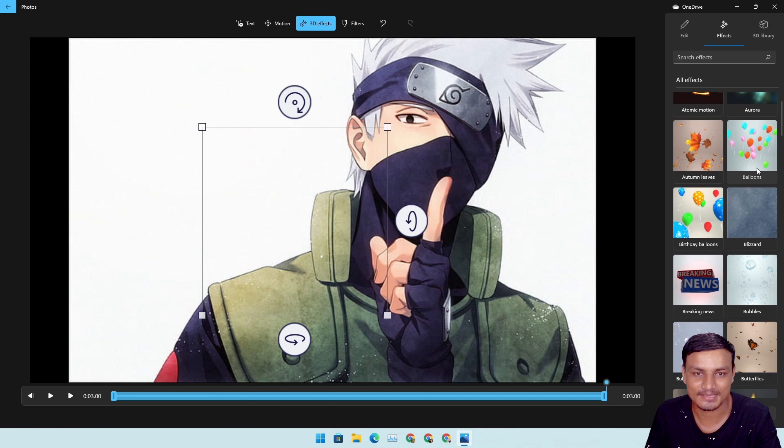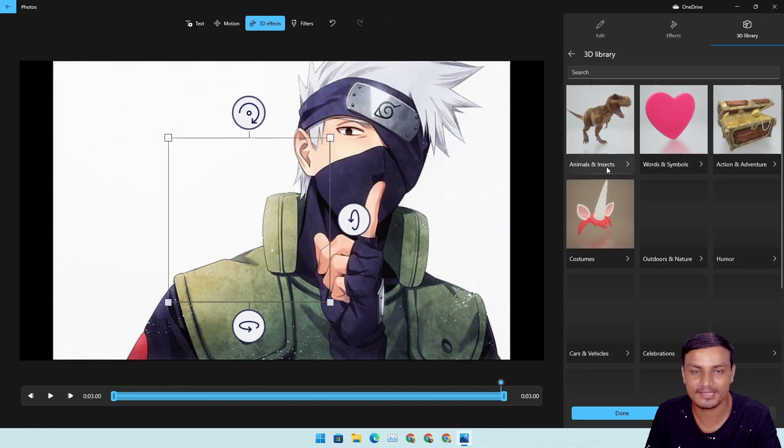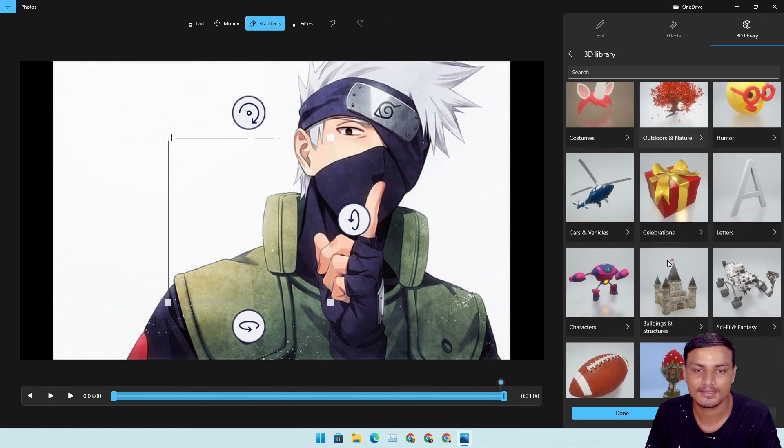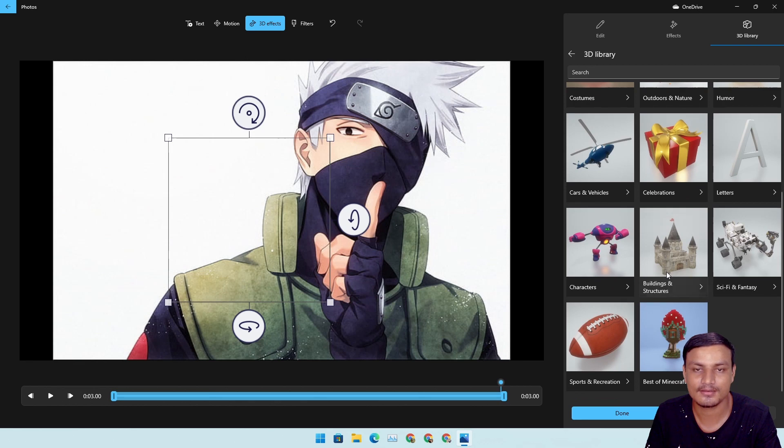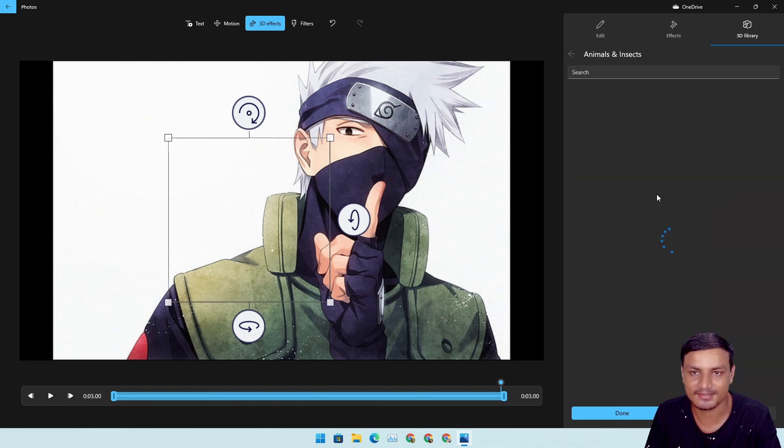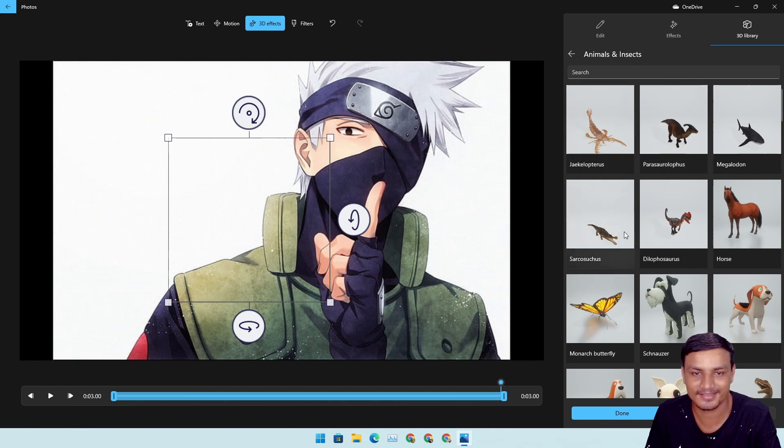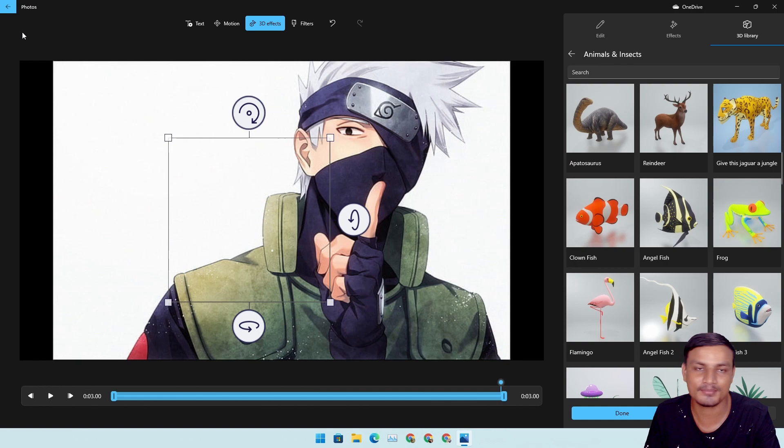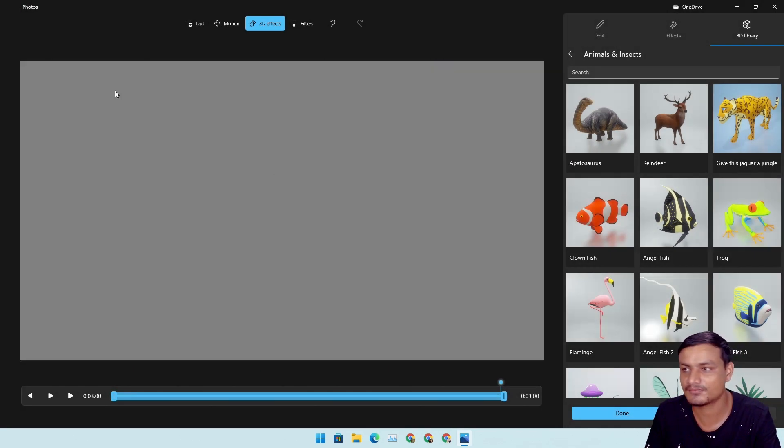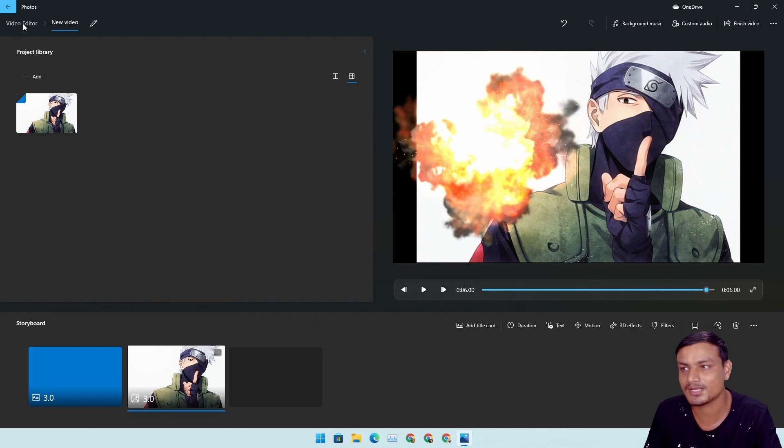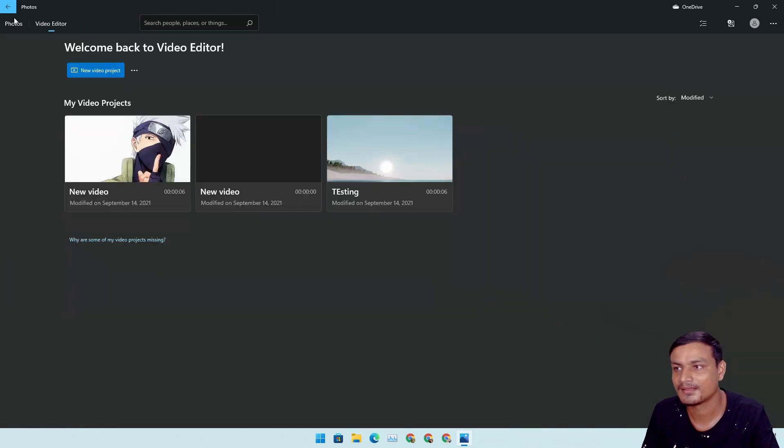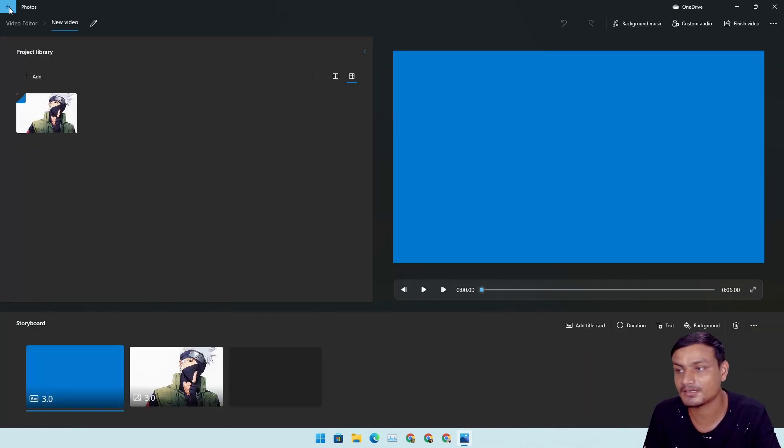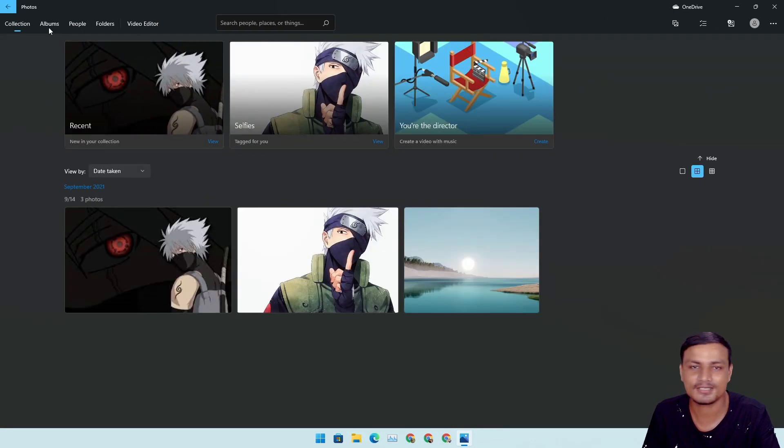Balloons and 3D library. We have like, we can download lots of 3D models like this dinosaur, horse. Okay, I'm lost, but the purpose of this video was to show you guys how you can get this video editor, I mean the Photos application, the new one.